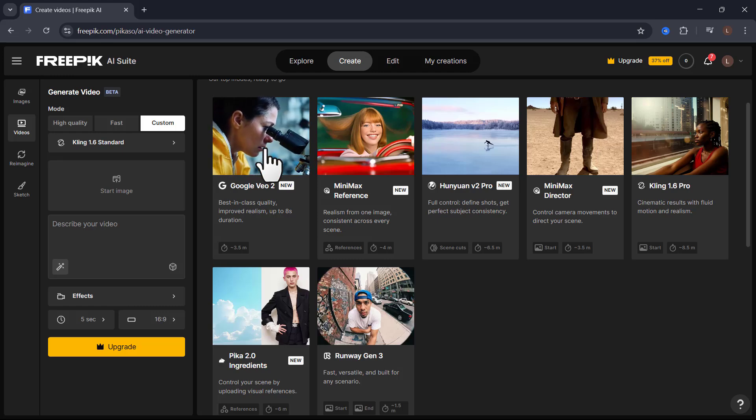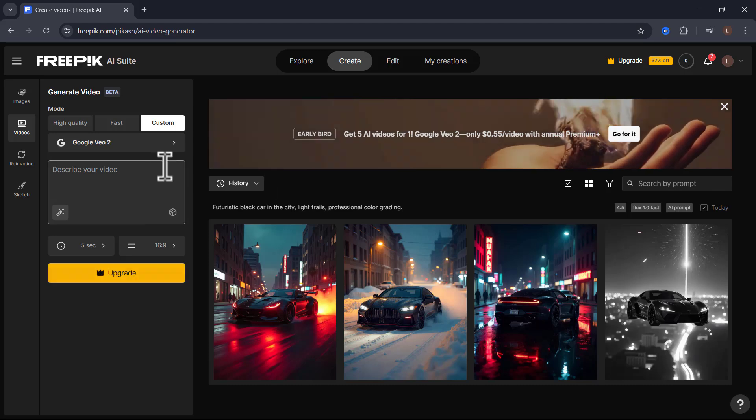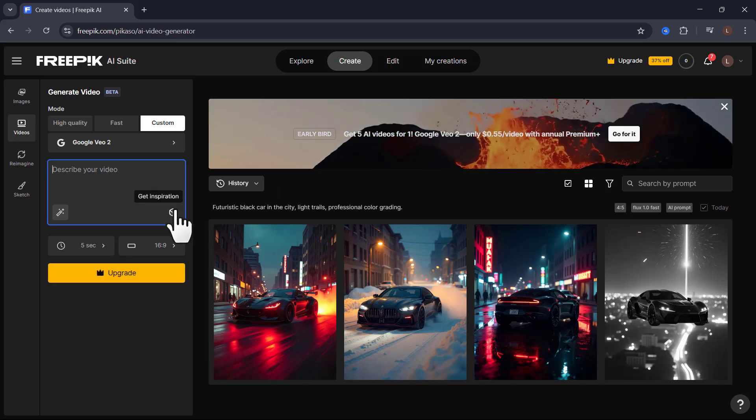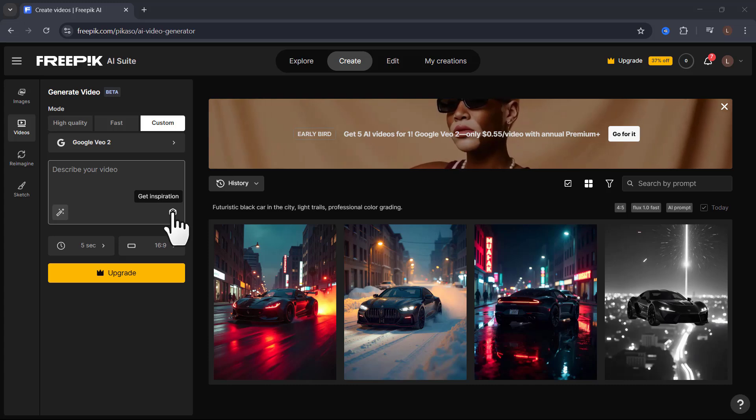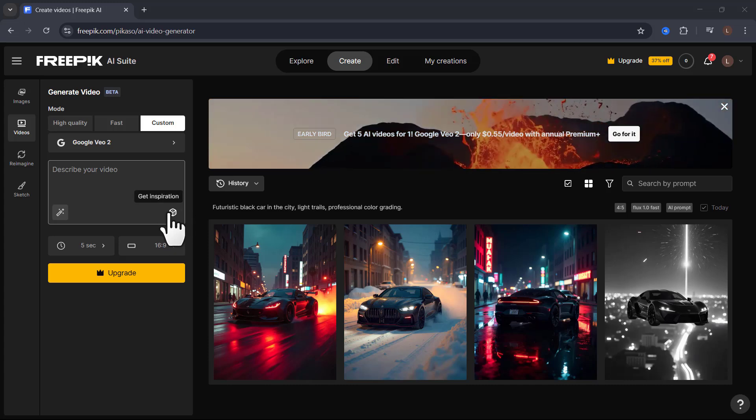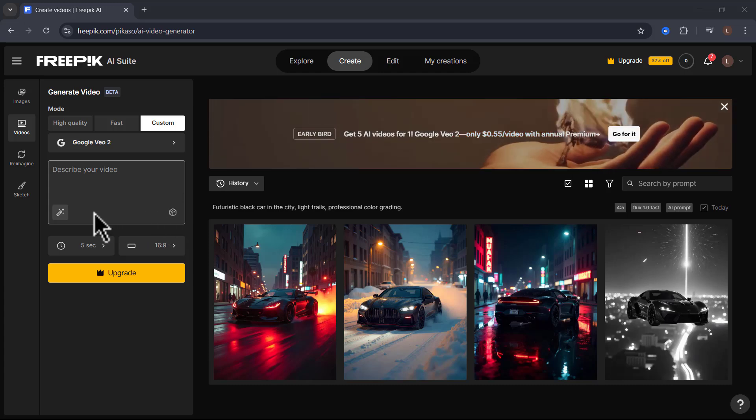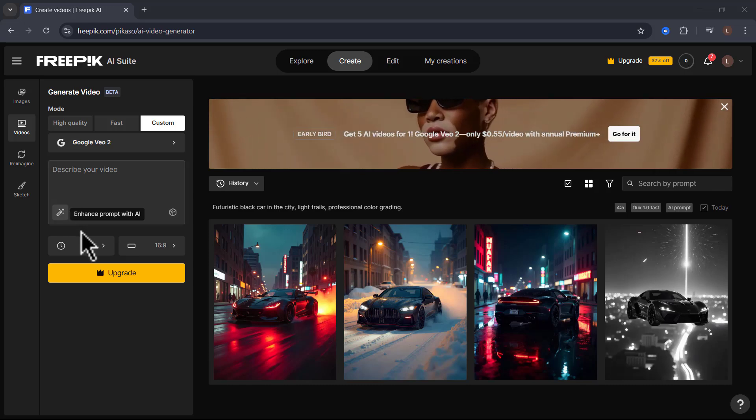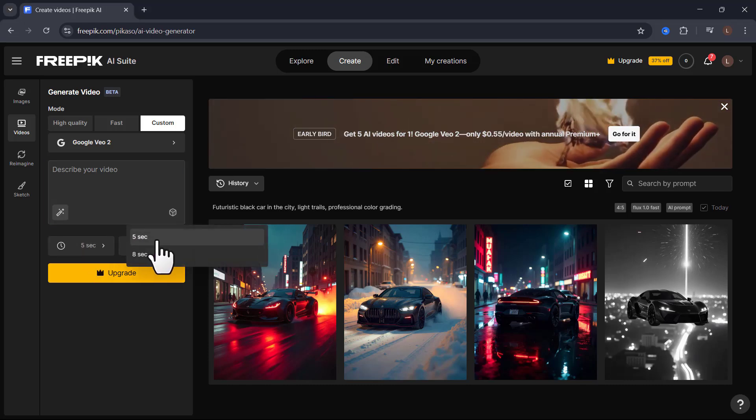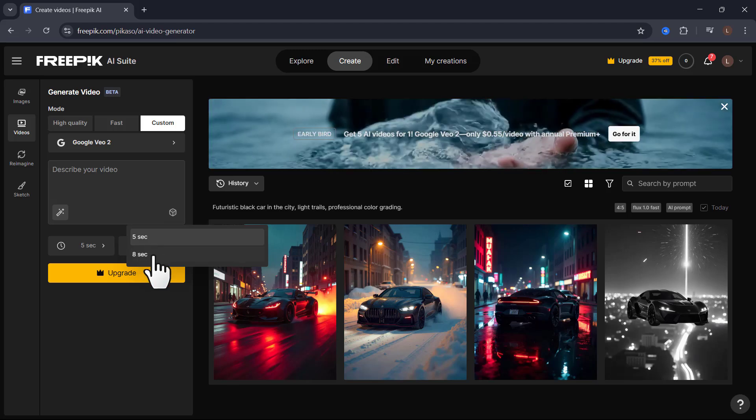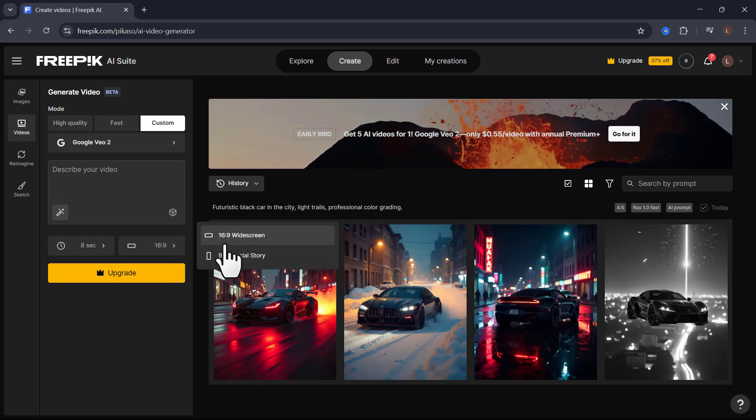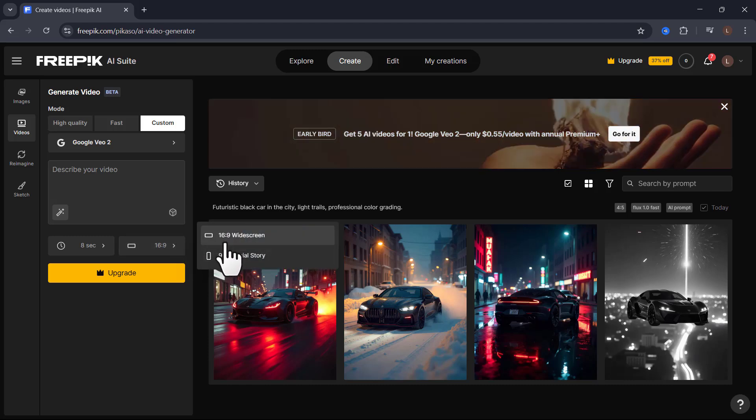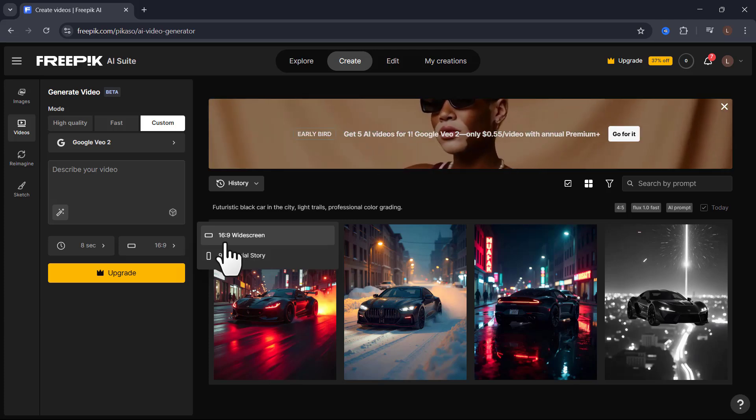This is the best in class quality and it has insane realism. This is where you can type in your prompts or you can get inspiration. Getting inspiration here is actually pretty incredible because this is going to allow you to create better prompts. In addition to that, if you click on this right here, it's going to enhance your prompt with AI. And here's the crazy part. You can choose how long you want your videos to be - 5 seconds or 8 seconds. You can do either 9 by 16 or 16 by 9.